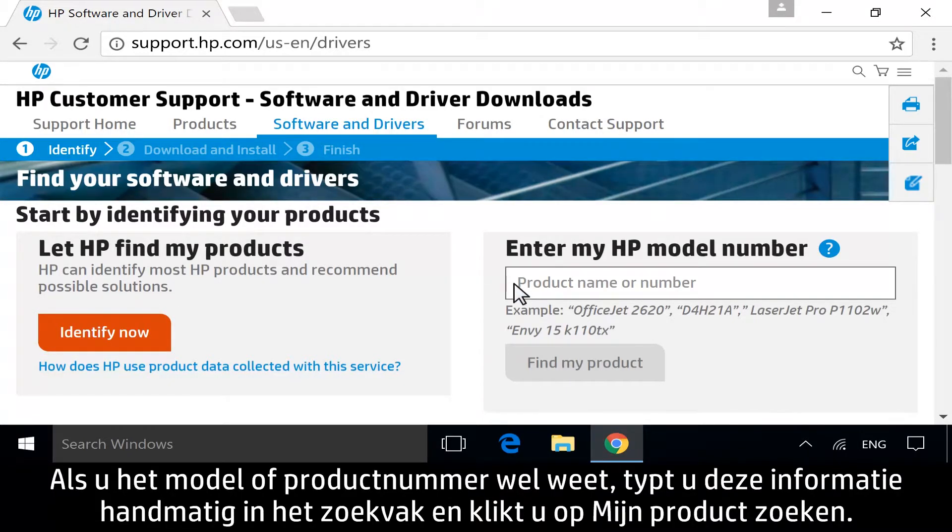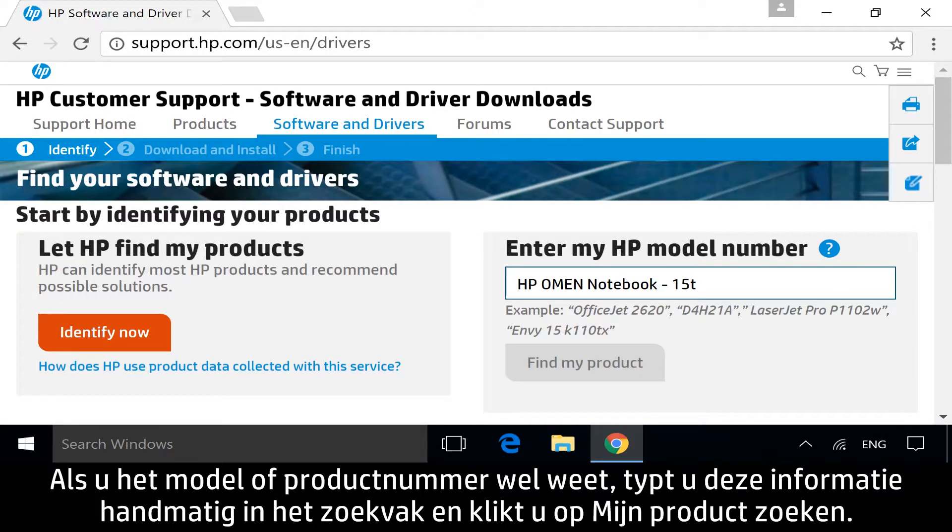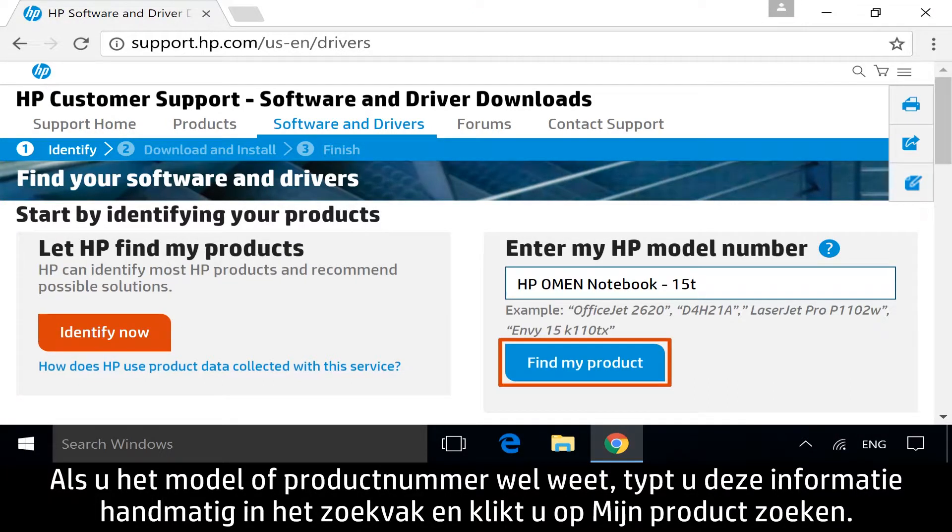If you know your model or product number, manually enter it into the search bar and then click Find My Product.